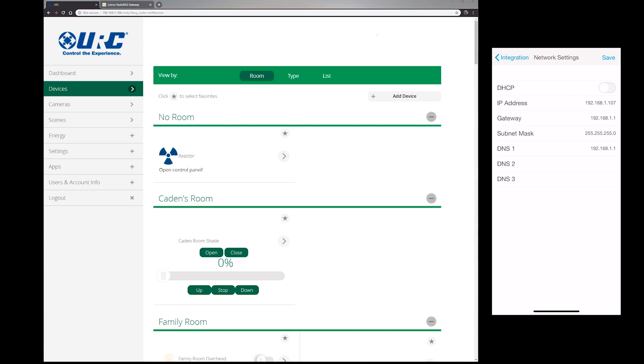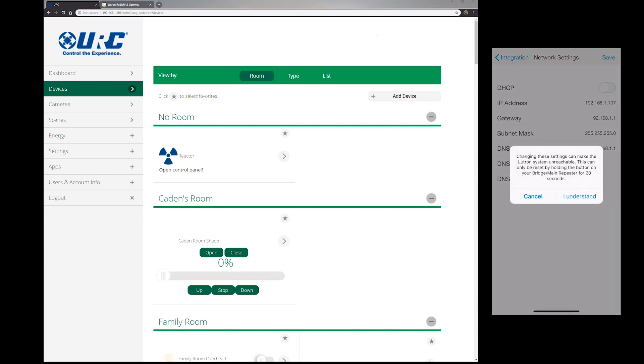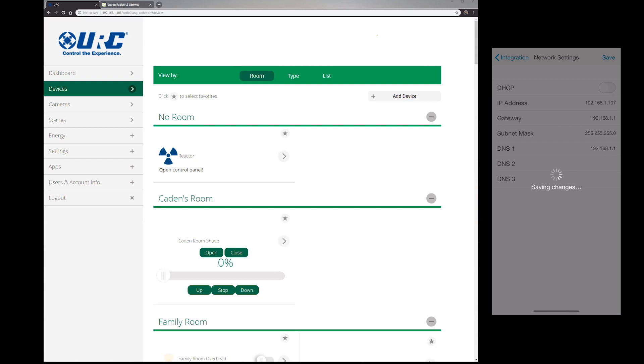But it's fairly simple. All we want to do is make sure that that Caseta Pro is staying in one location on your network. We don't want it bouncing around IP addresses. That's how we're going to control it. So once you're done with that, you're going to click save and you're going to let that load. It takes a second for the Caseta Pro to take those settings, and we're done with the Caseta Pro for right now.